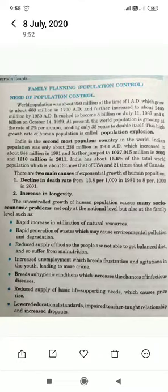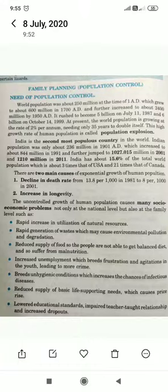Today's topic is family planning or population control for class 10th. First, we will see what needs population control addresses.